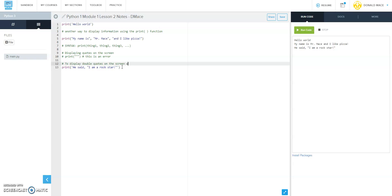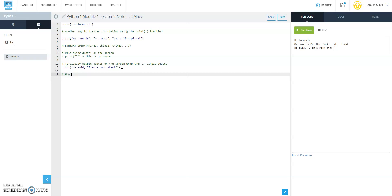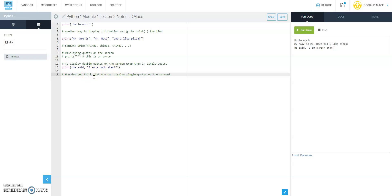To display double quotes on the screen, you simply wrap them in single quotes. Now I'm not going to do this, but I want you to answer this in your notes and try it out here while you're experimenting. How do you think that you can display single quotes on the screen? Answer that question.